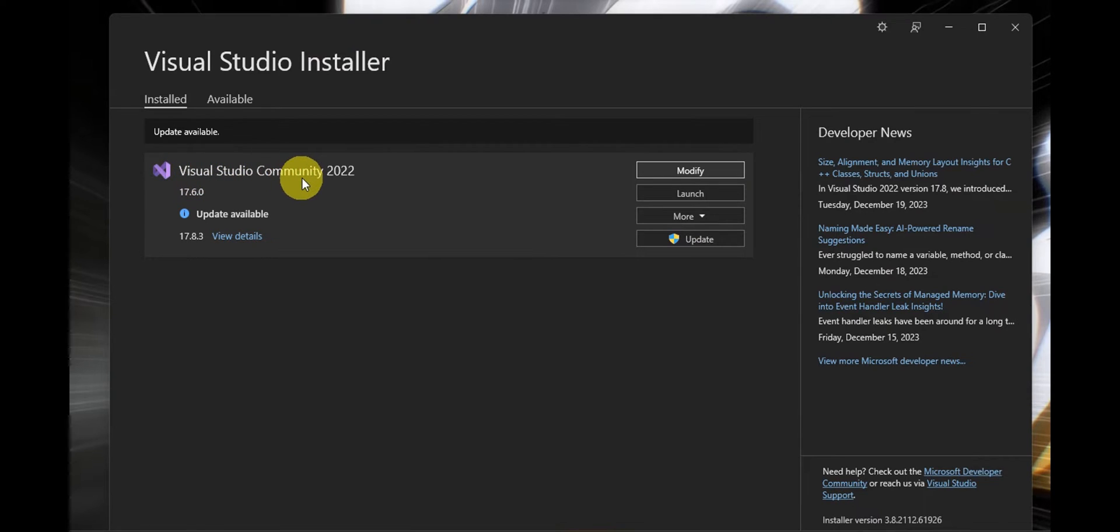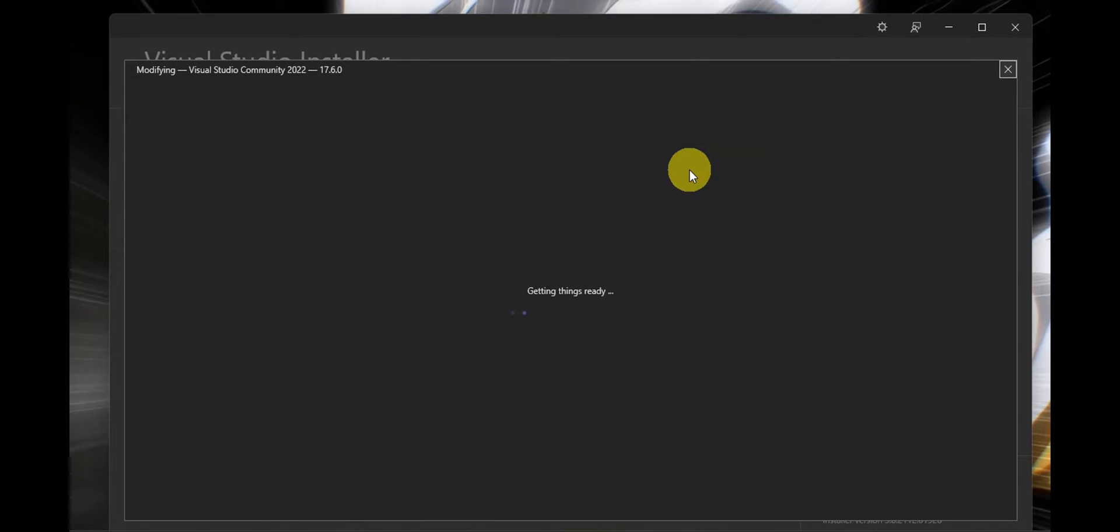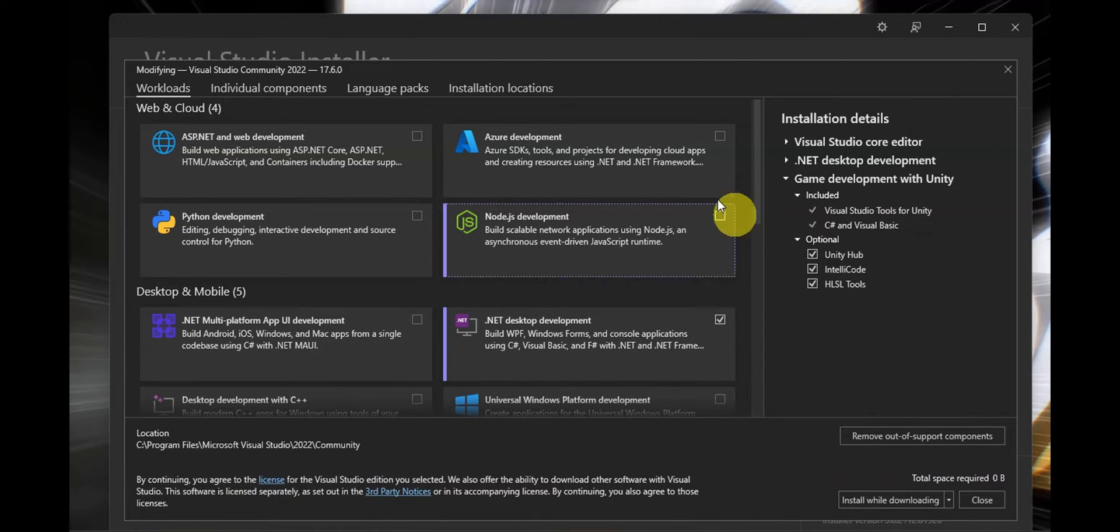...you should be able to see Visual Studio Community and you have the option to modify this. So just simply click on modify and as you can see it will load things up, you'll just have to wait for that to load.